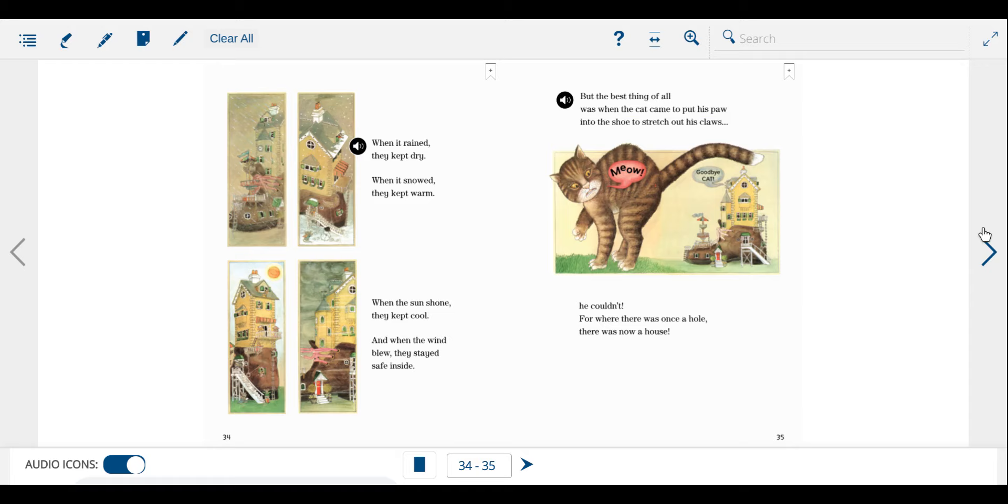When it rained, they kept dry. When it snowed, they kept warm. When the sun shone, they kept cool. And when the wind blew, they stayed safe inside.